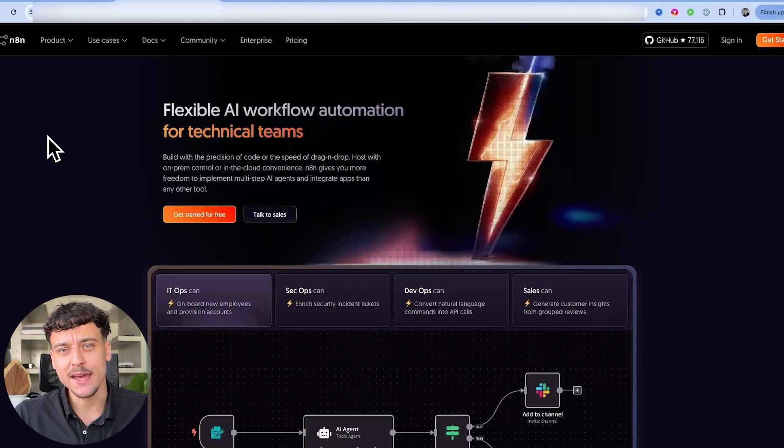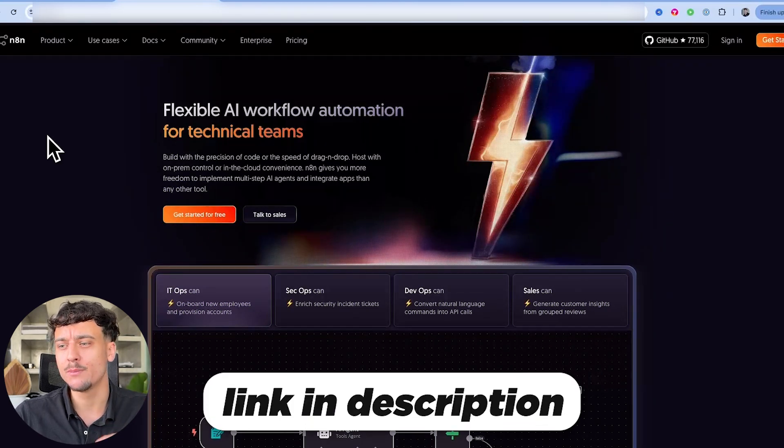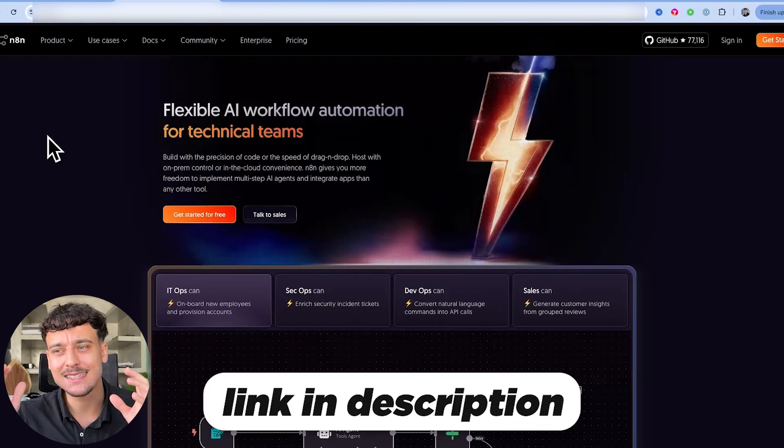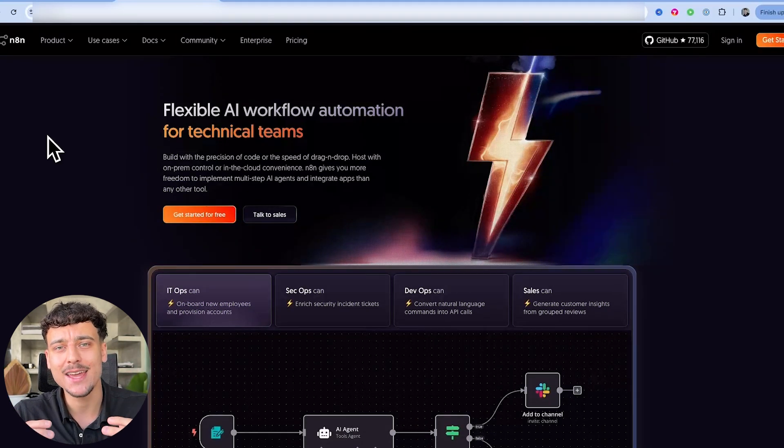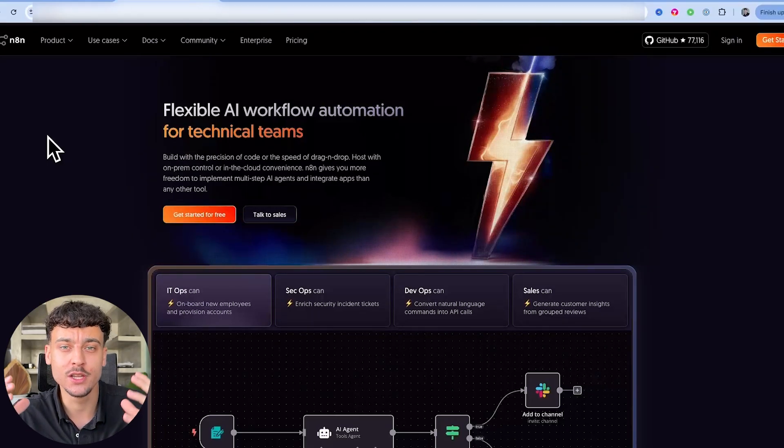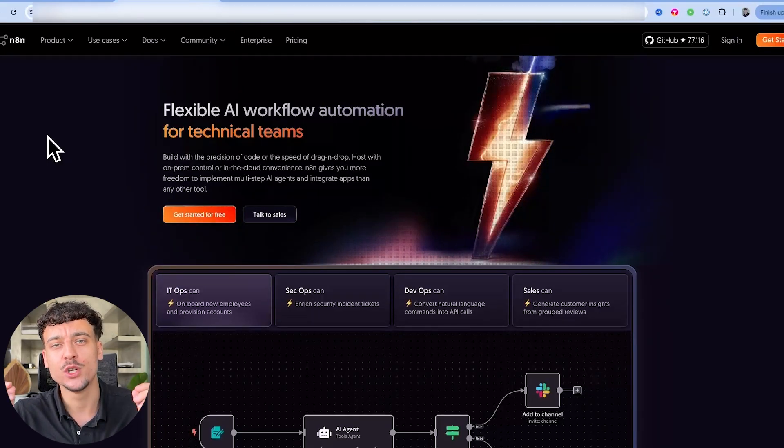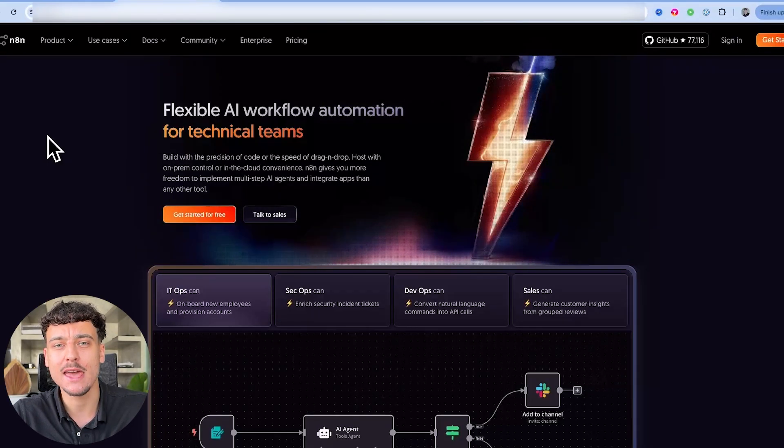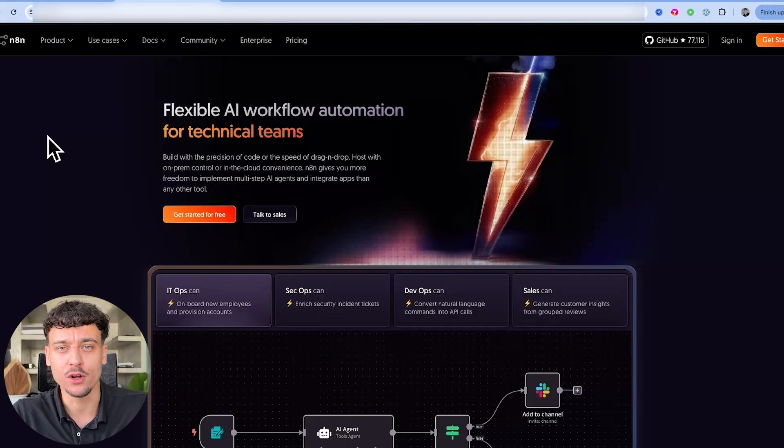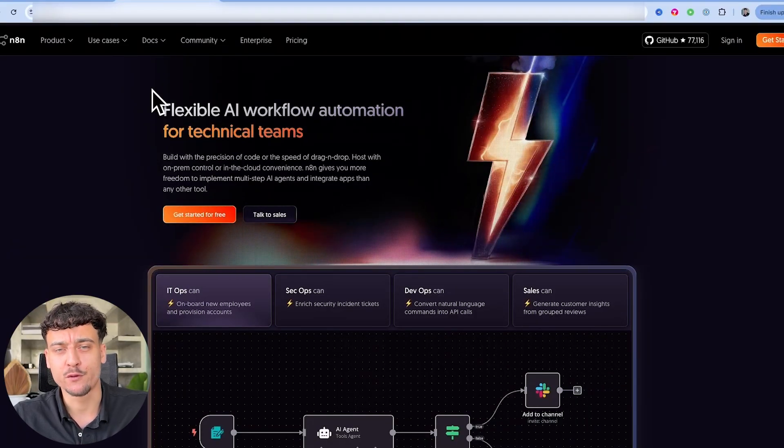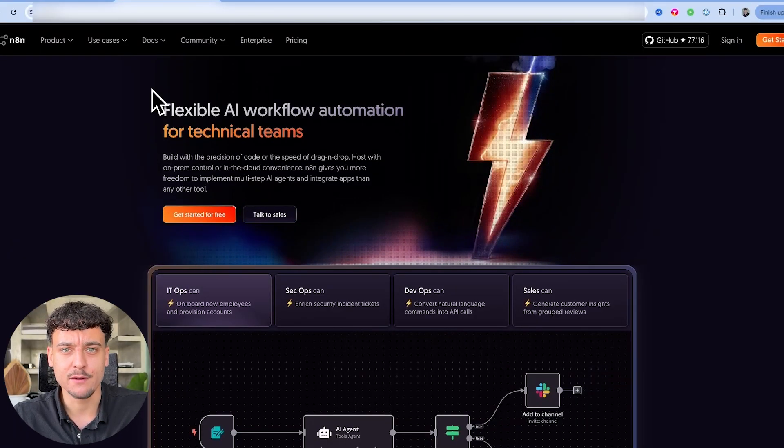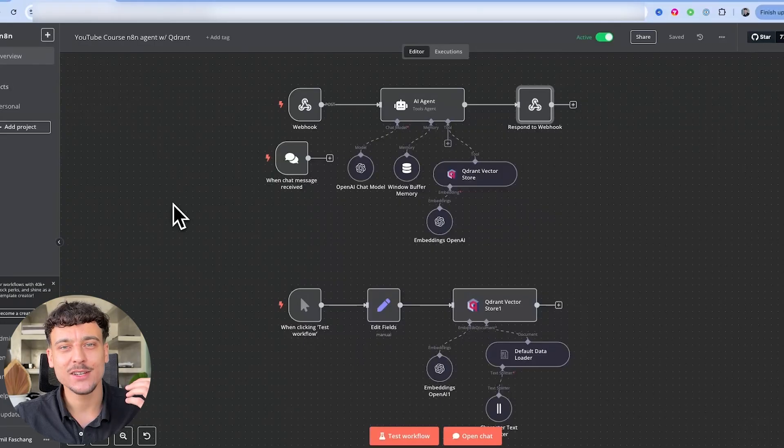Now if you're not familiar with N8N, the link is going to be down below in the description. It is the standard nowadays for building AI agents inside of originally a workflow builder, which allows you to build the most powerful AI agents in the world at this very moment. You can get started completely for free on a 14 day free trial just to try it out.